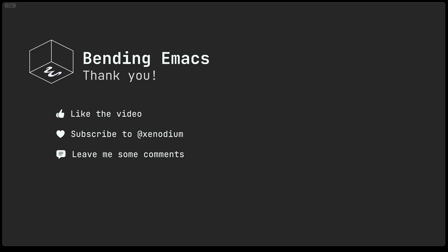Again this is it for today. Thank you. Don't forget to like the video subscribe to the channel and of course leave me some comments. Thank you.